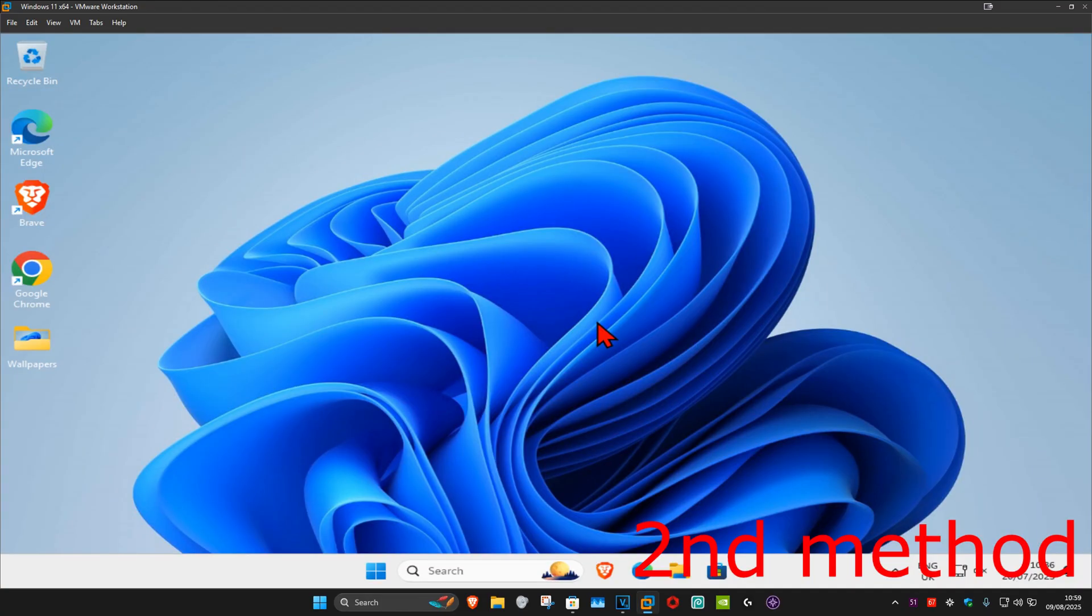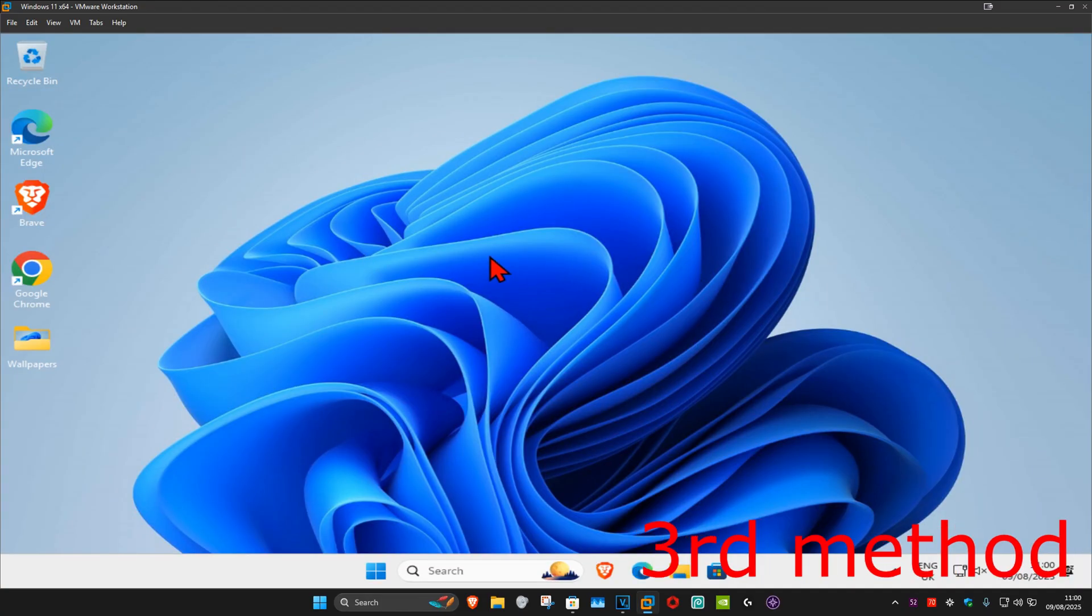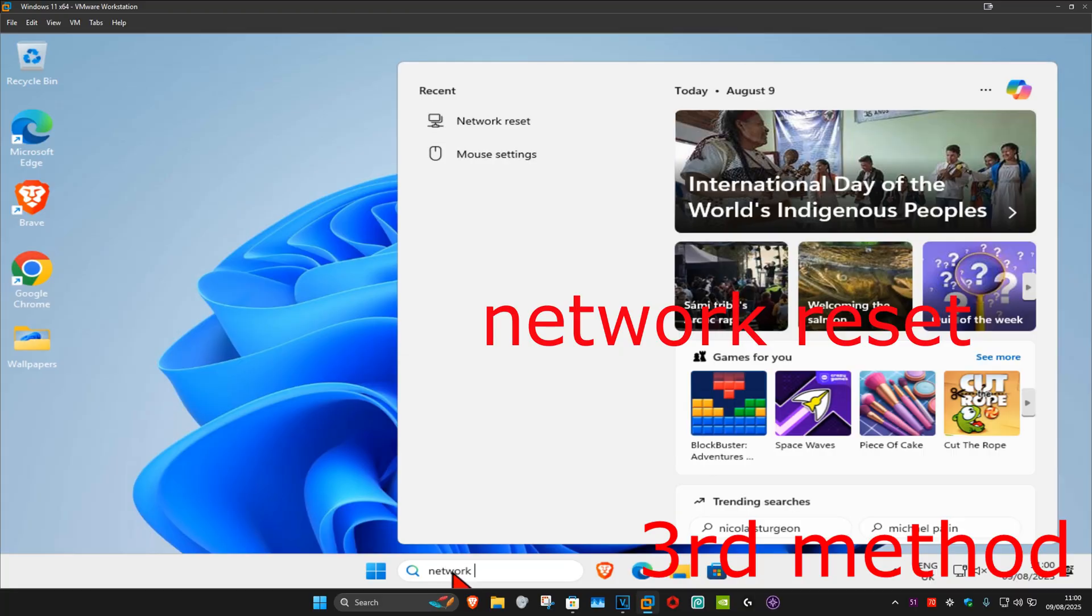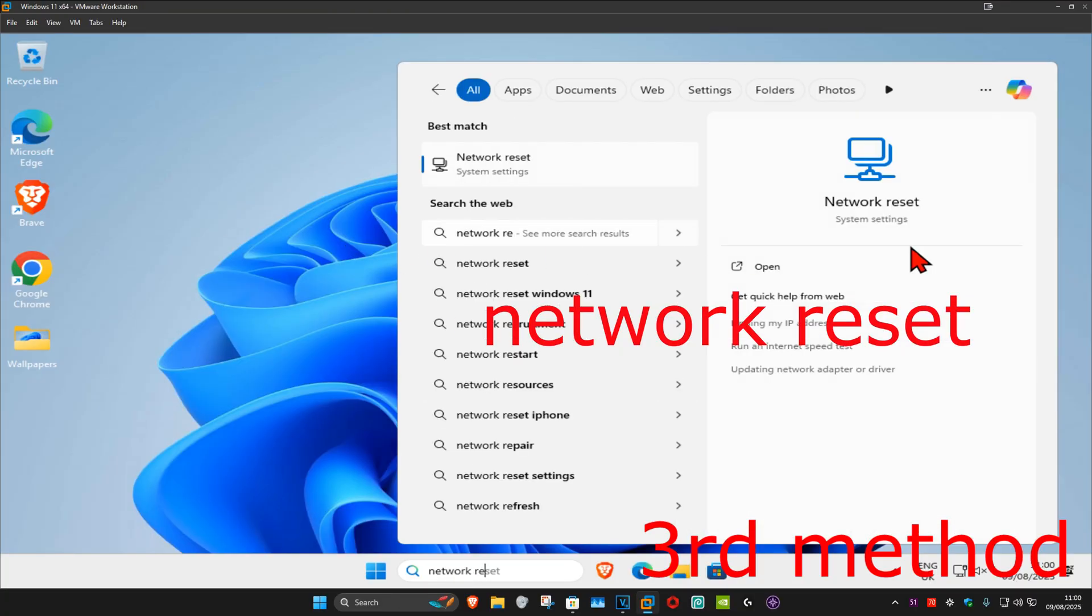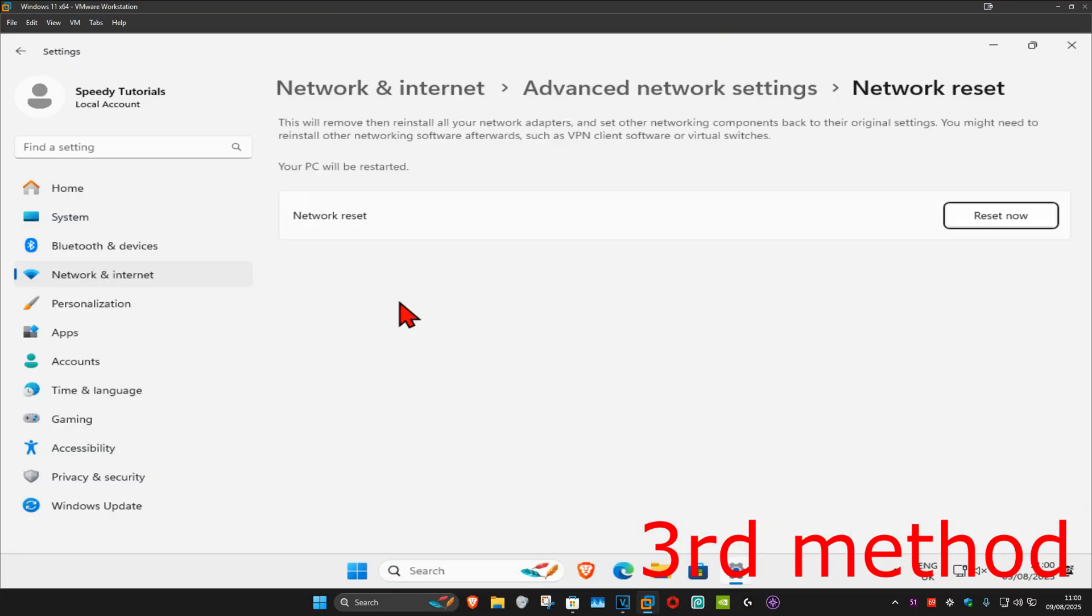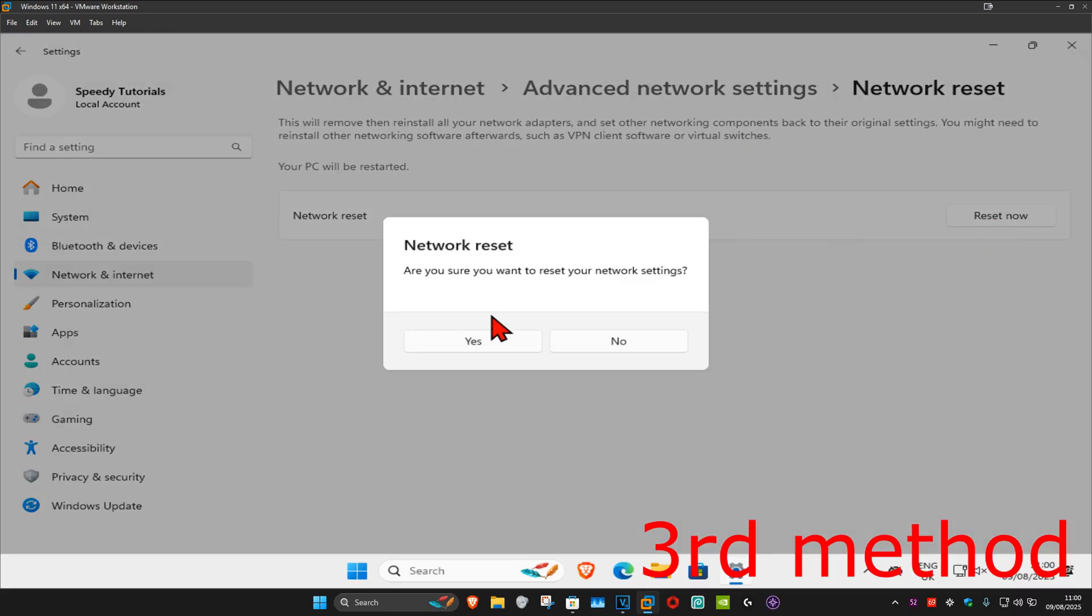For the last method, head over to search and type in network reset, click on it. Once you're on this, click on Reset now, then click on Yes.